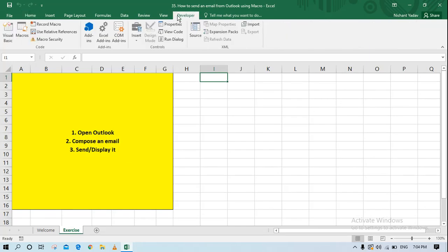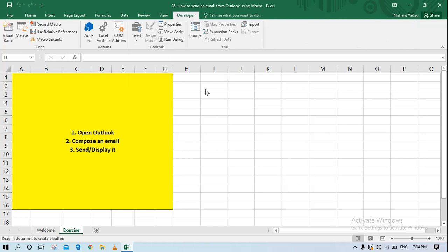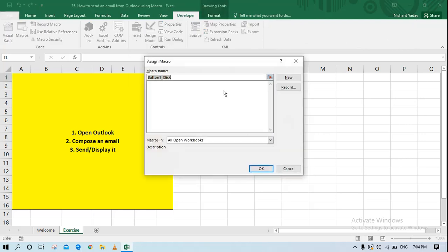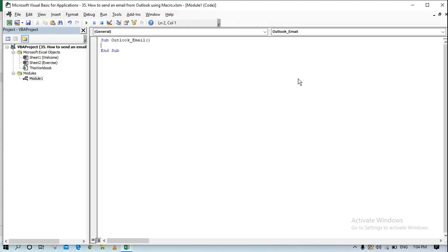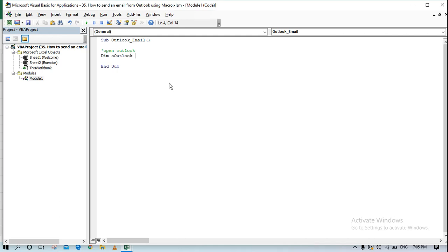The way we have been doing things is to create a button for every VBA task, so we'll create a button here and label it 'Outlook Email' or something like that. That will take us to a new module, and I'll start writing from here. The first thing we need to do is open Outlook.